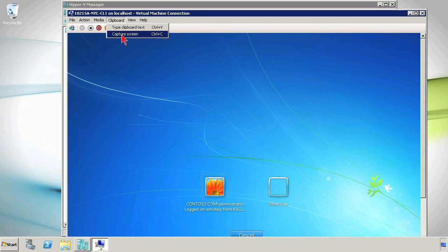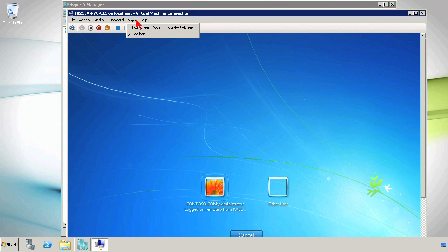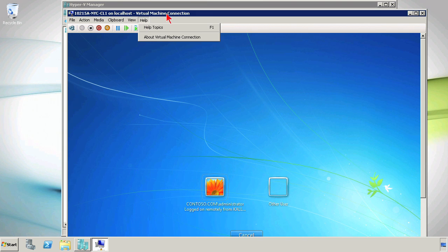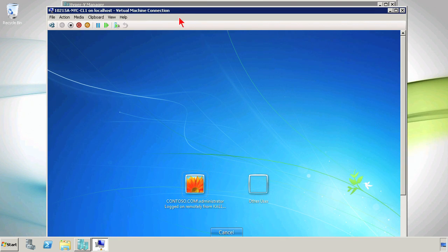Under Clipboard, I can capture the screen if I wanted to, or type clipboard text into the virtual machine. And then there are just some view options and help options. So this is your virtual machine connection — it's one of the main ways that you interface.